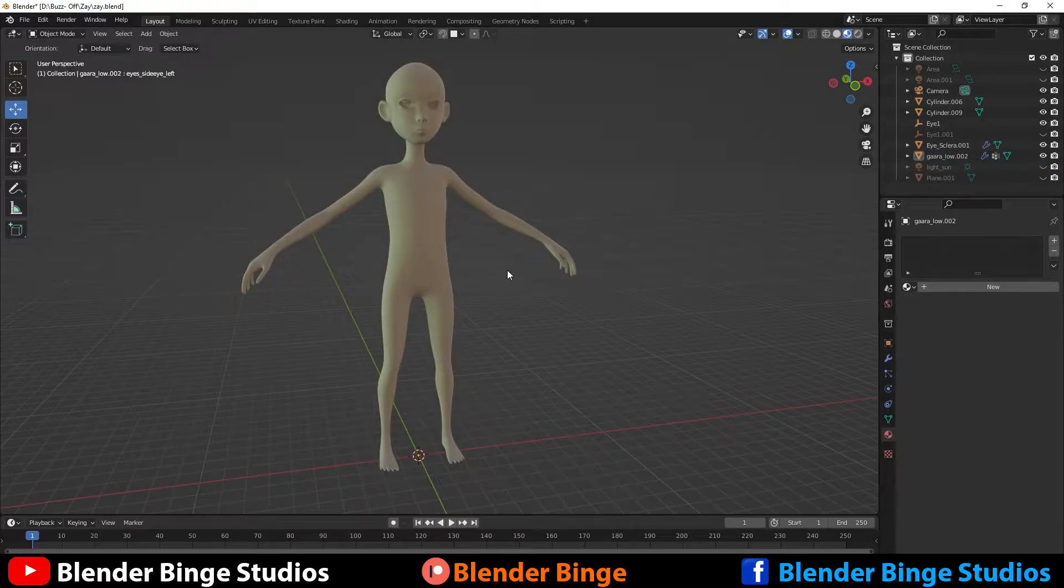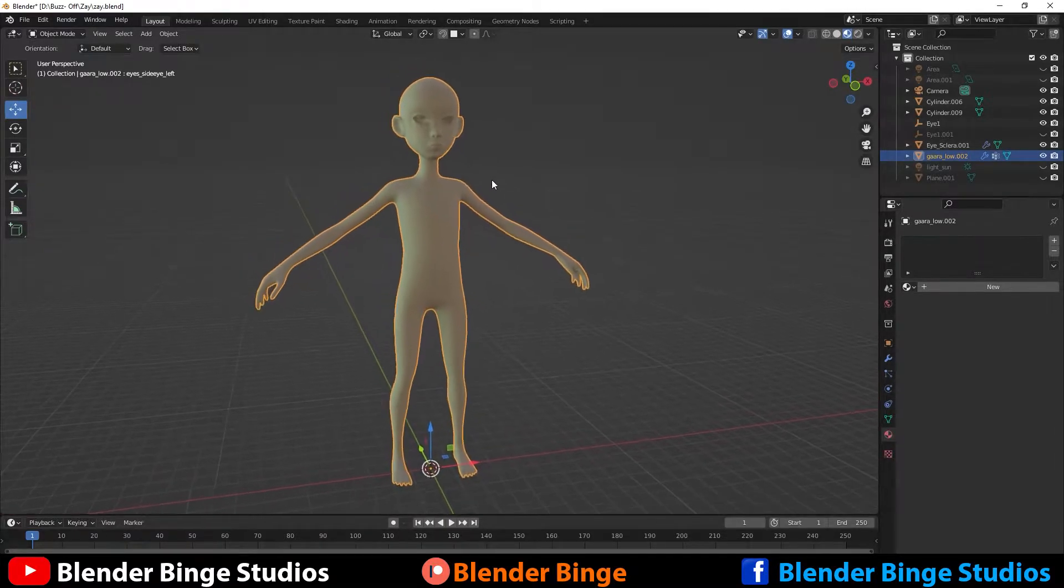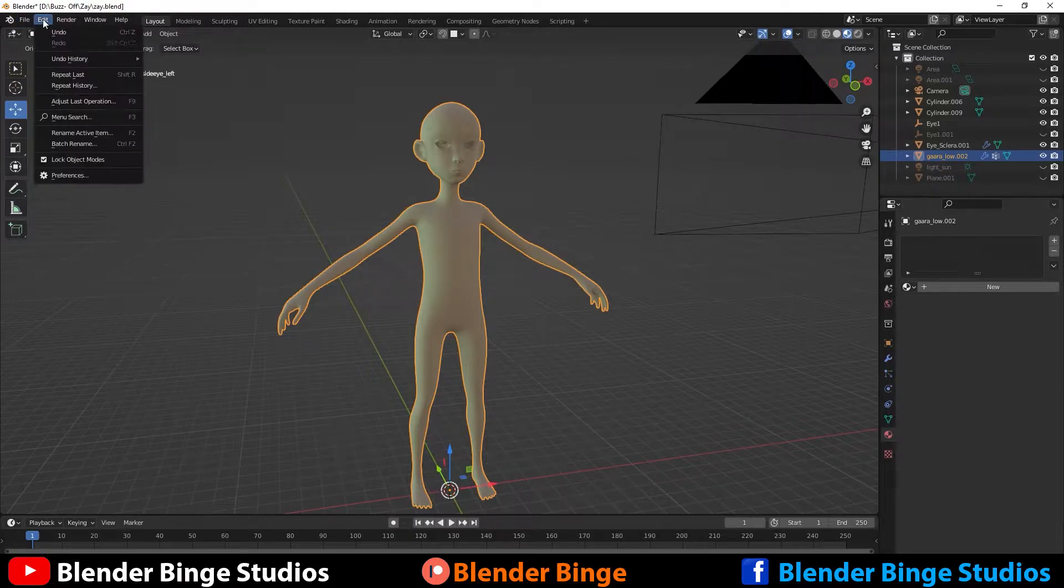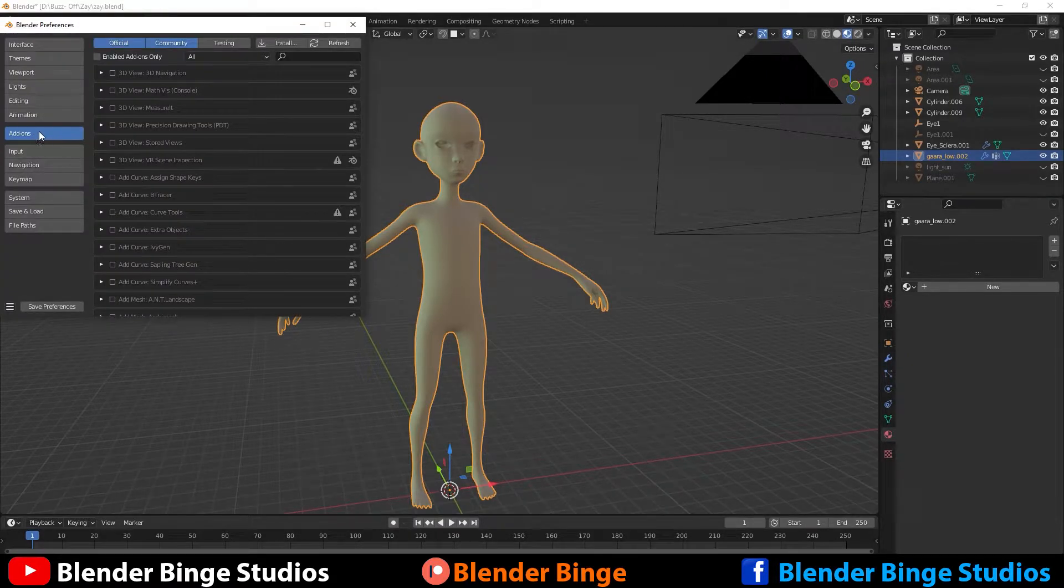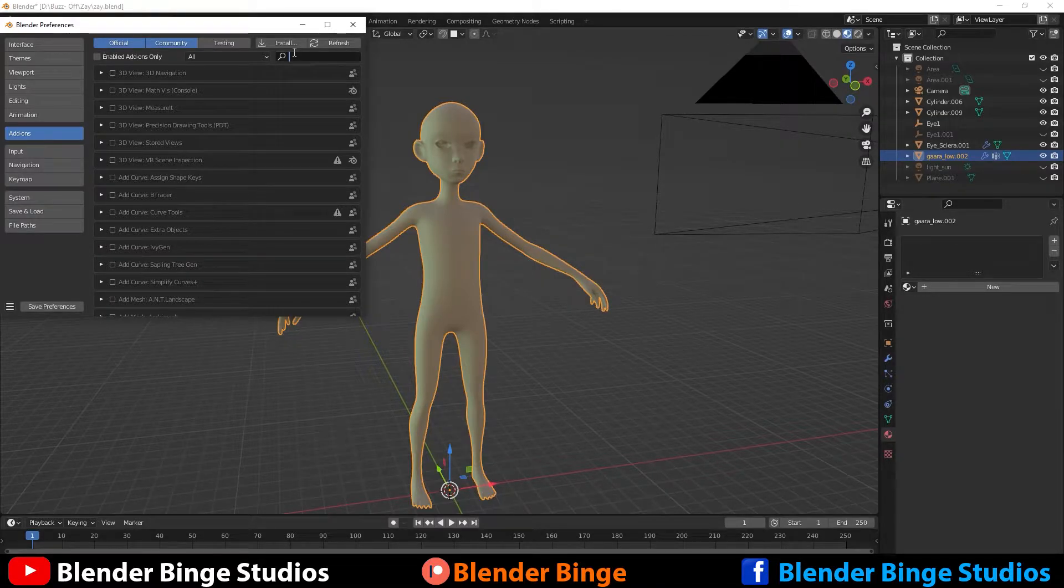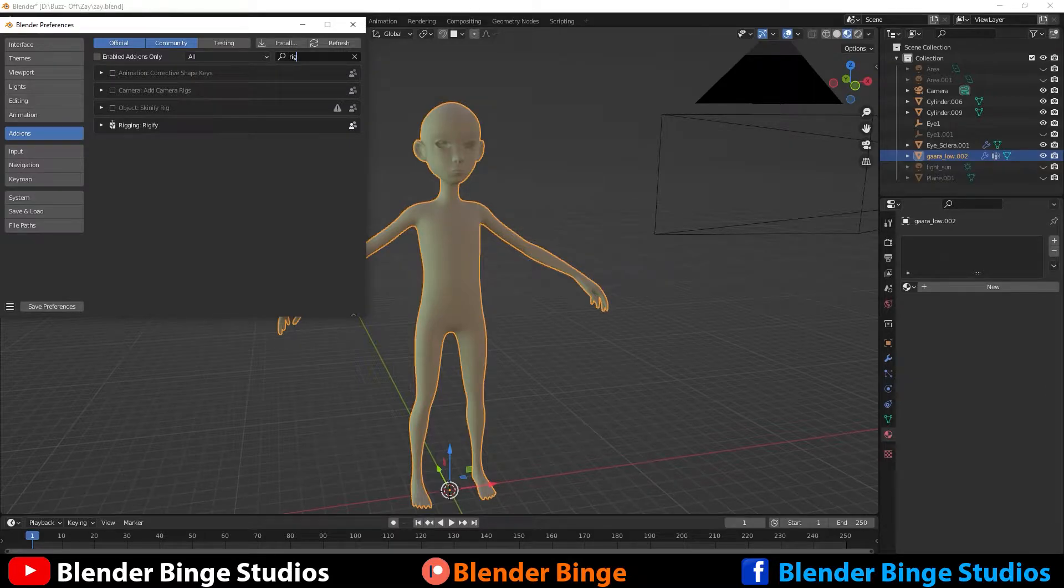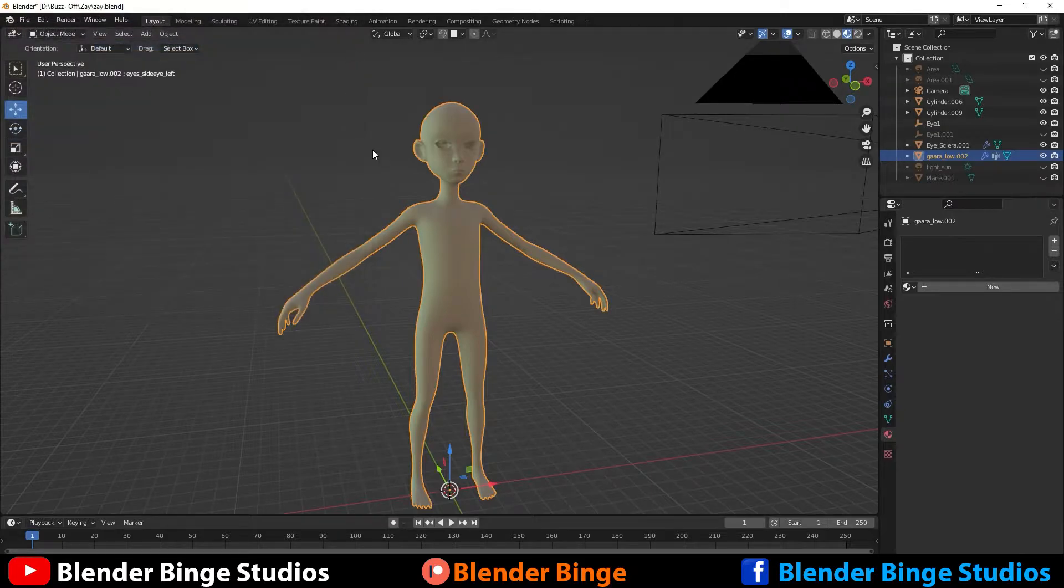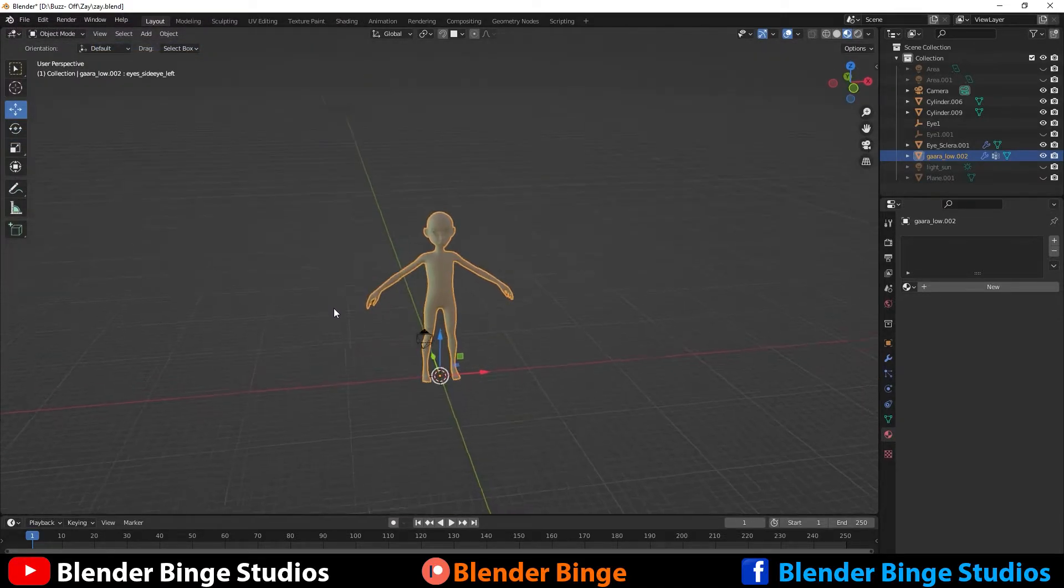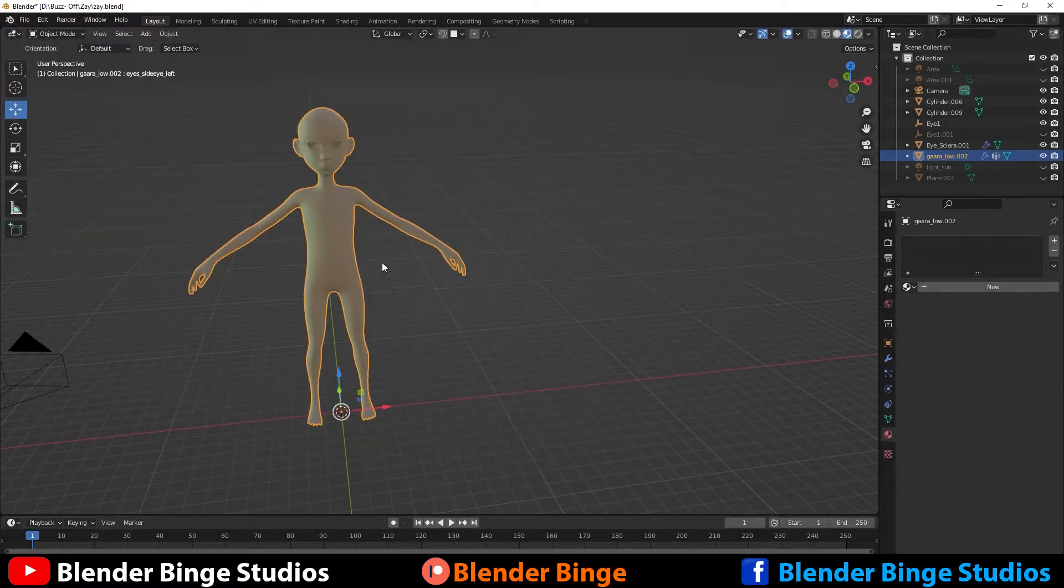First things first, you have your character here. You want to first enable Rigify. So if it's not enabled, go up to Edit, Preferences. Go over to the Add-ons tab. Just search and make sure you have Rigify. It comes in Blender. So here it is. You want to check that on if it's not checked and then hit Save Preferences. And now we can start bringing it in.